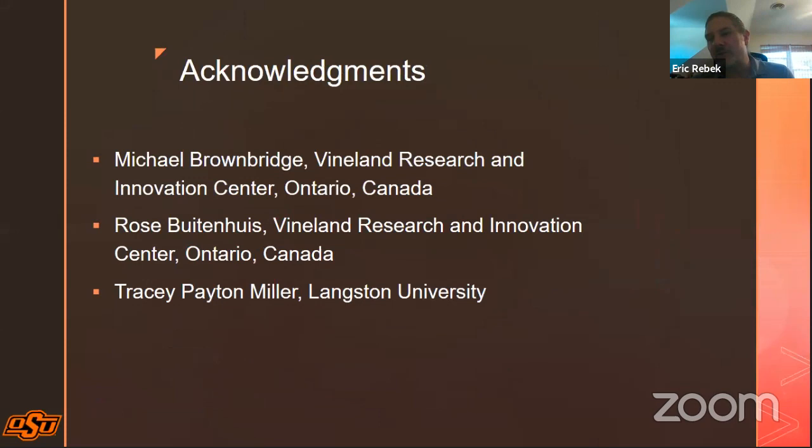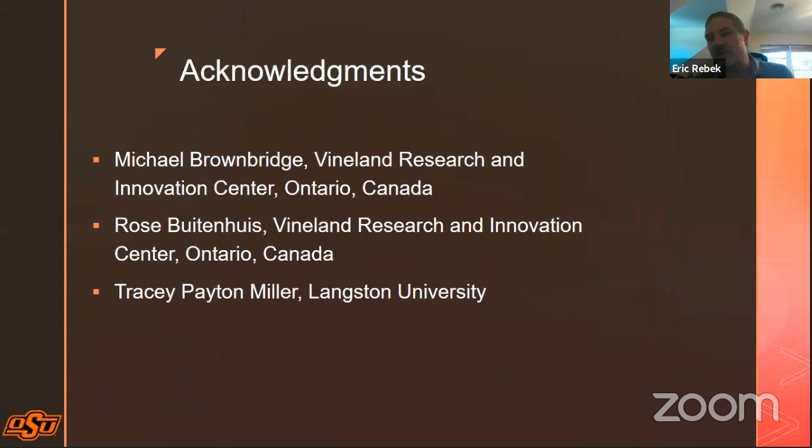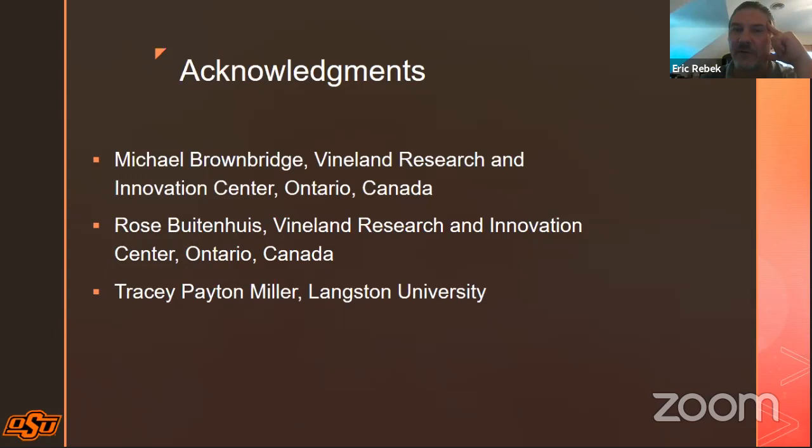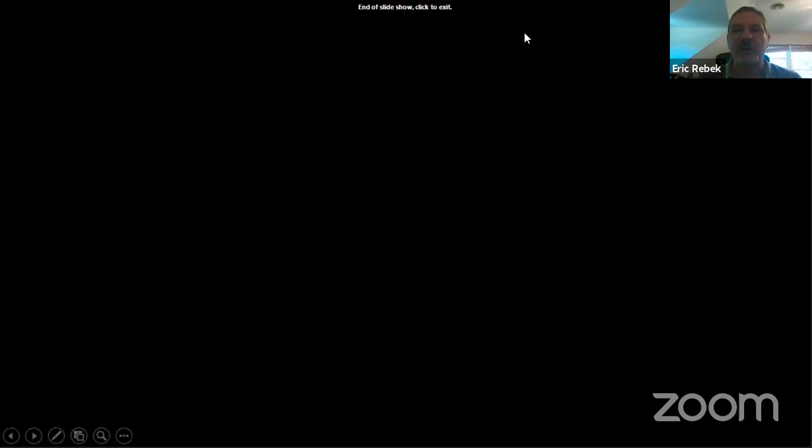Just a few folks to acknowledge: data from Canada came from colleagues in Ontario, Michael and Rose, and Tracy Payton Miller at Langston University, my former PhD student, for her background work on much of the information presented today. Okay, I will stop sharing my screen, and we can take any questions that might come up — looks like we have about seven minutes left. Thank you, Eric. If anybody has any questions, throw them in the chat box or unmute yourself and ask.